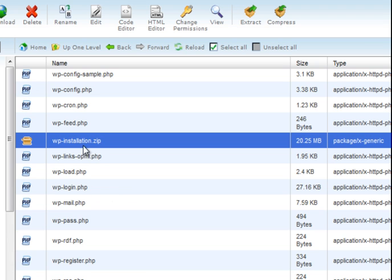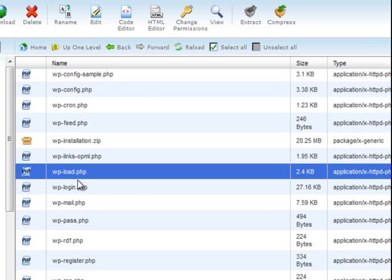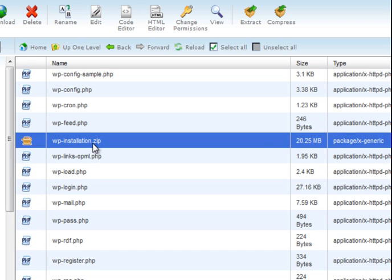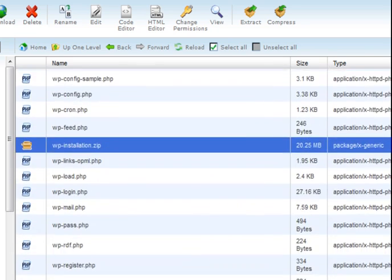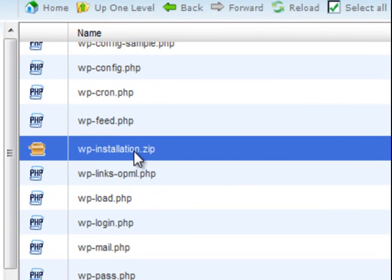I have made a compression here — wordpressinstallation.zip, 20.25 MB — including all files and folders listed here in a single zip file. Now what I need to do is download this zip file to my local host or local computer. This is my first job to do. So now I shall download this file by using my FTP client FileZilla.